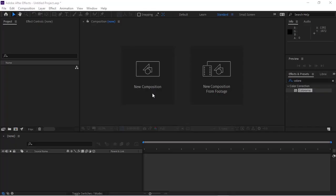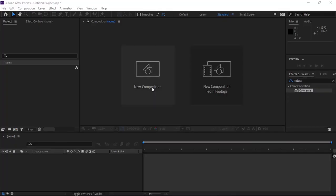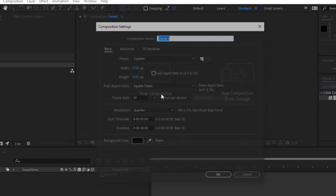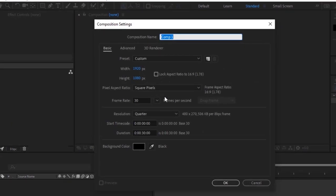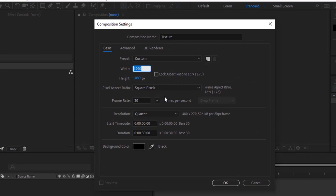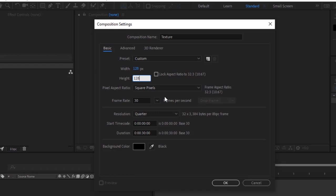Let's get started. Create a new composition by pressing Ctrl+N or going to Composition > New. Rename it to 'Texture'. For this composition, I'm using 128 by 128 pixels, frame rate of 25 fps, and duration of 30 seconds.